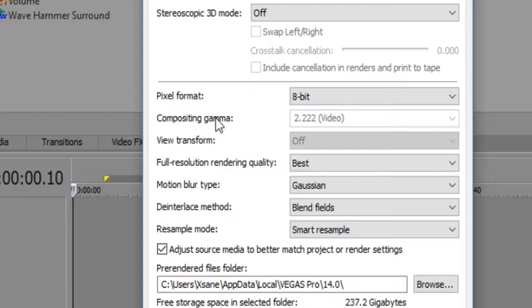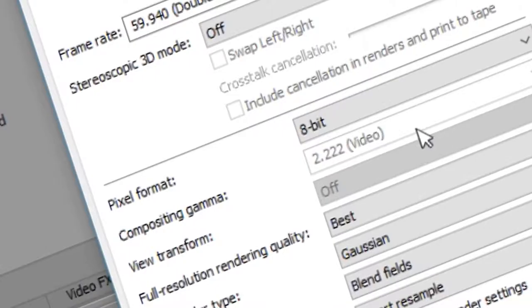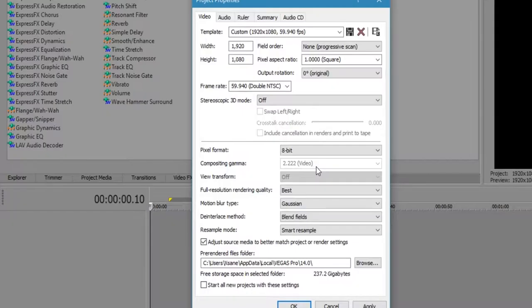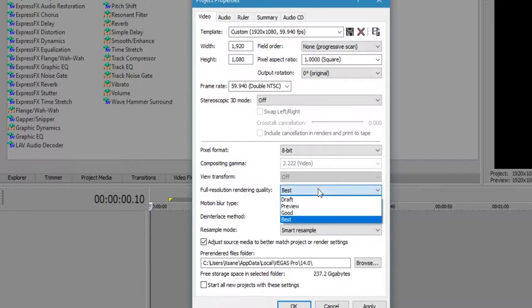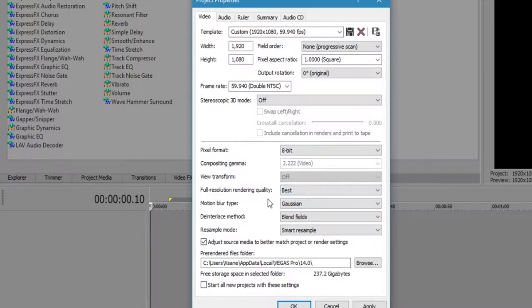Composite gamma will be 2.22 as default from here. Video transform is going to be off. Full resolution rendering quality, of course it's going to be best. You don't want it to be giraffe because that'll be crap. You really want it to be best, the best possible quality ever.